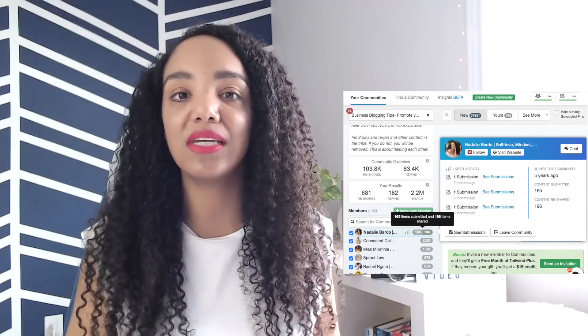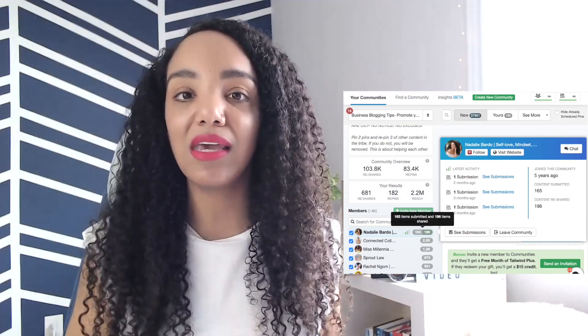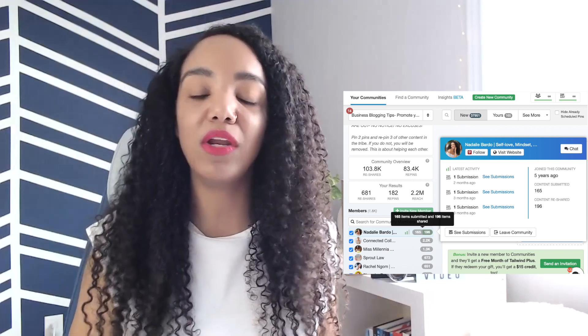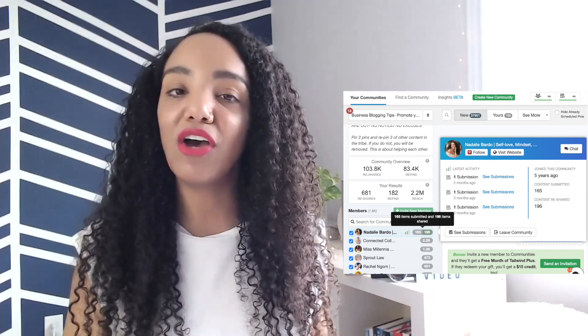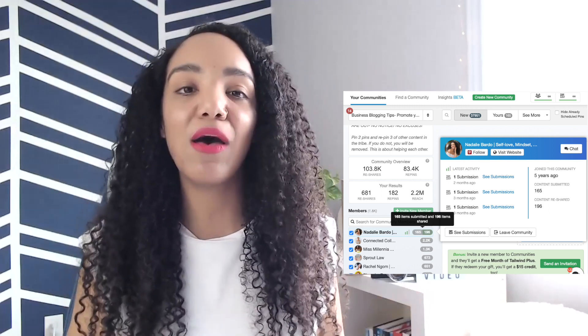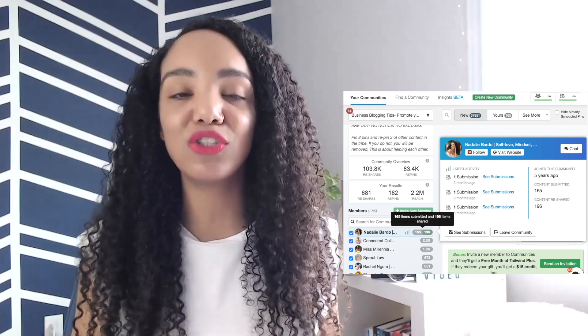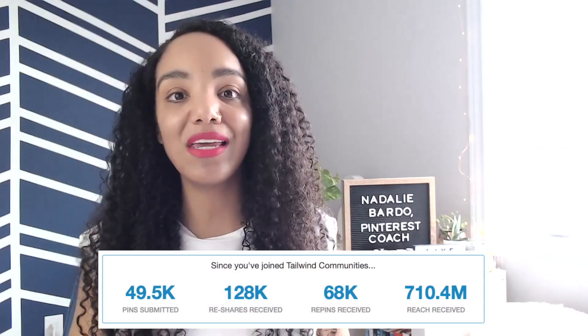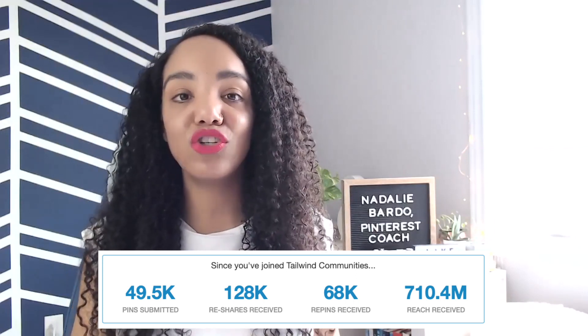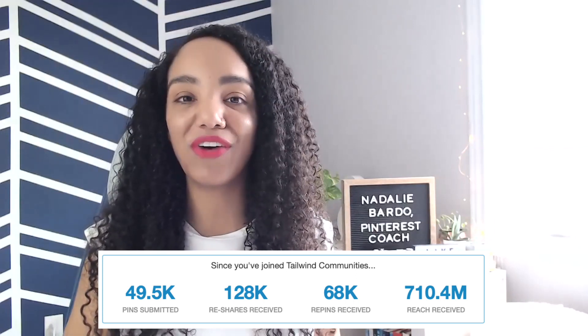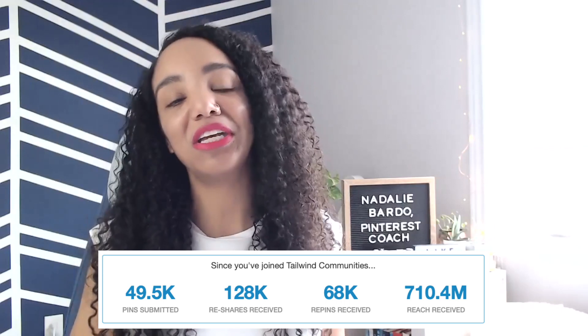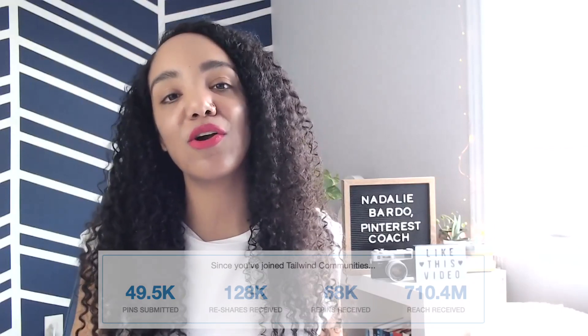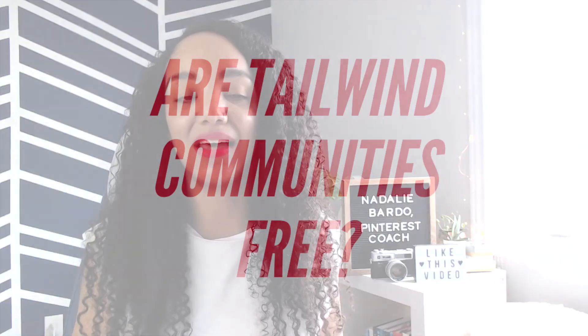It is a built-in feature within Tailwind Communities that you can see not only how many pins you've added but how many pins you have also shared to your own boards. So if you're looking for ways to get more repins, increase your exposure, get more monthly views, or even to get more traffic to your Pinterest pins, your profile, and your website, Tailwind Communities are going to be the way to get that.